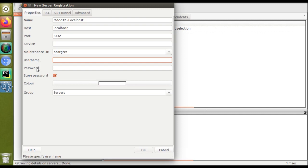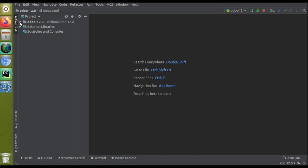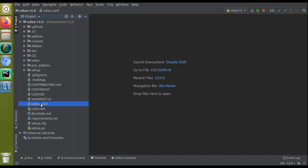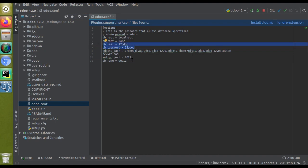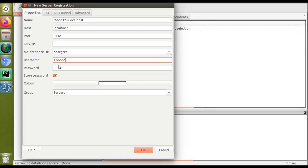You need to specify the username and password of the PostgreSQL user. For running Odoo, we create a user in PostgreSQL and specify it in the Odoo config file. If I go to my odoo.conf file, you can see DB user and DB password. My Odoo 12 DB user is '12odoo' and the password is also '12odoo'. If you don't know your credentials, check the odoo.conf file to get the database user and password.